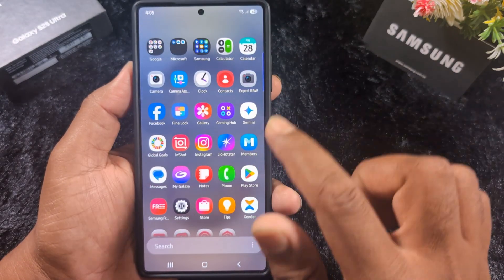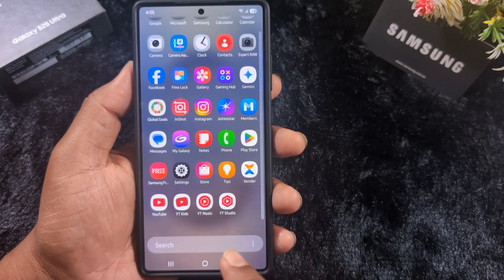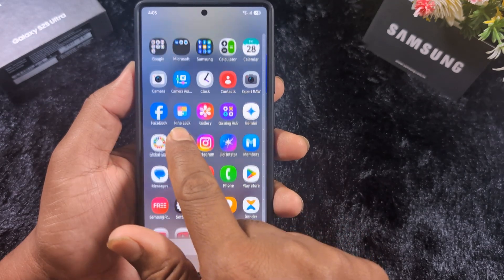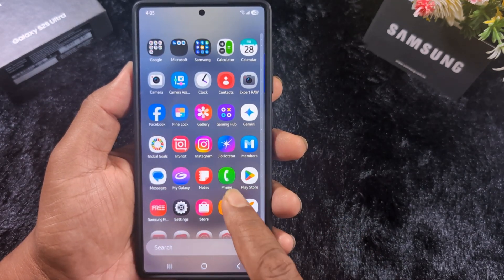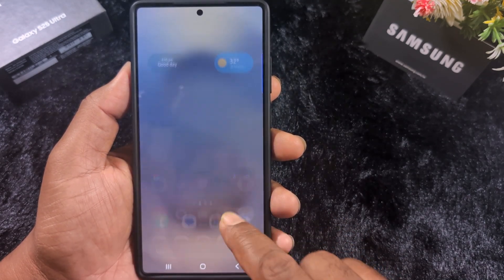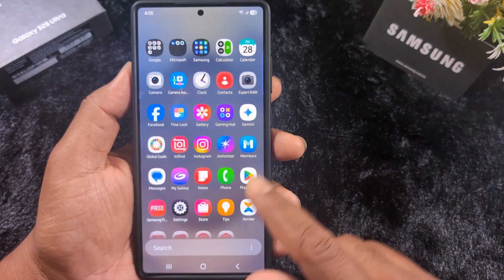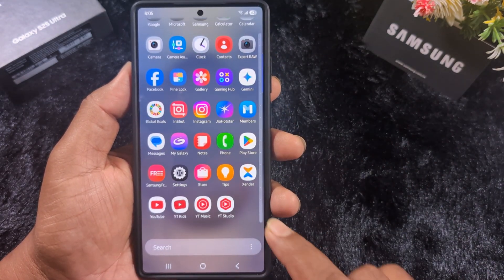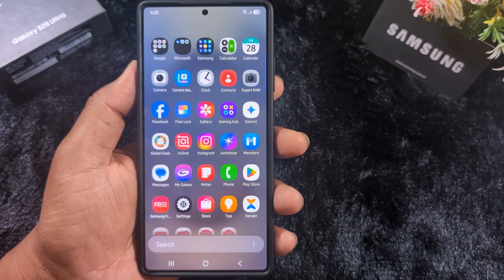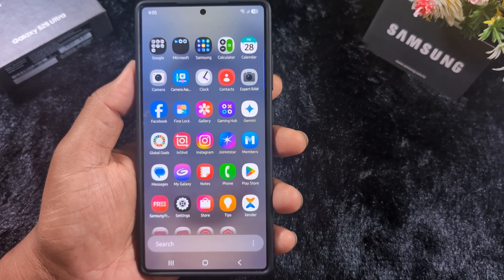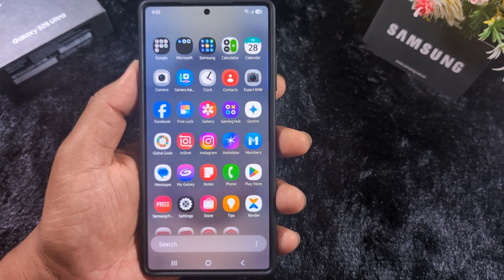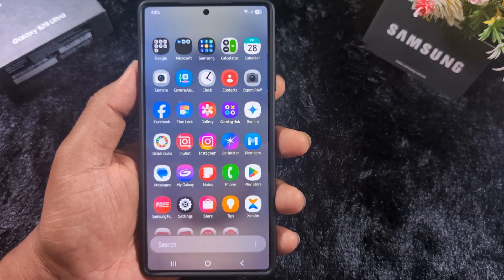Go to the app drawer and you can find the apps at the end of the screen. Here you can see the Facebook and Instagram applications back on your device. It's quite easy to show hidden applications on your Samsung One UI 7 device. That's it!